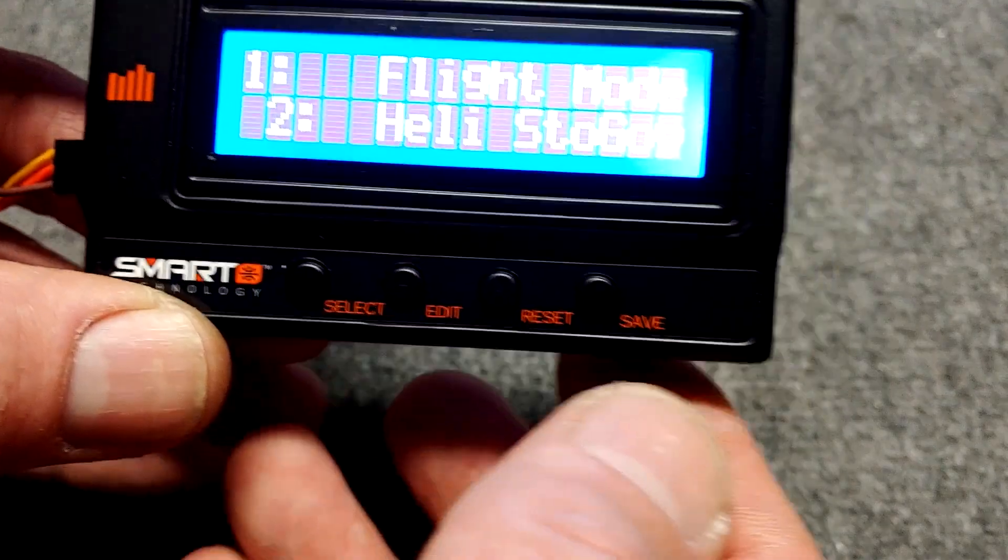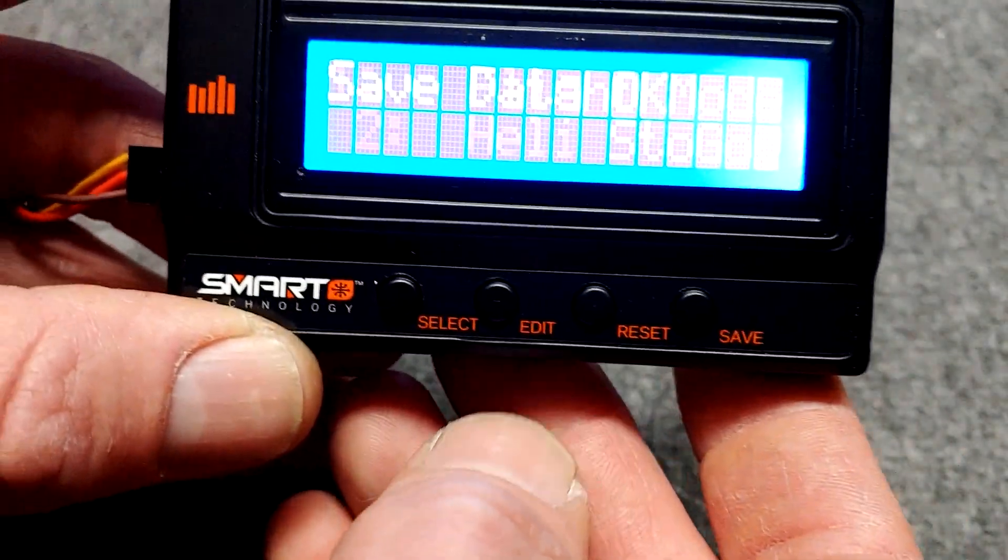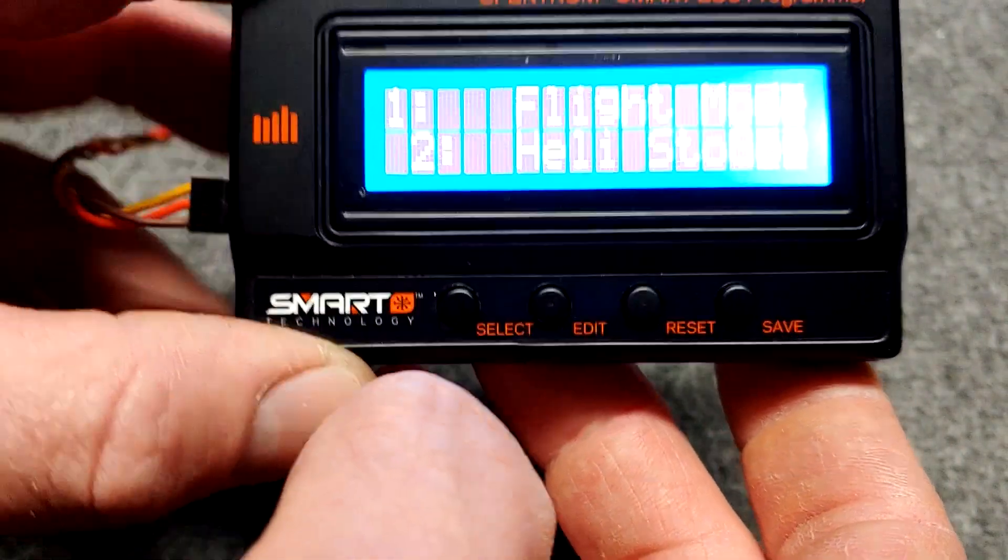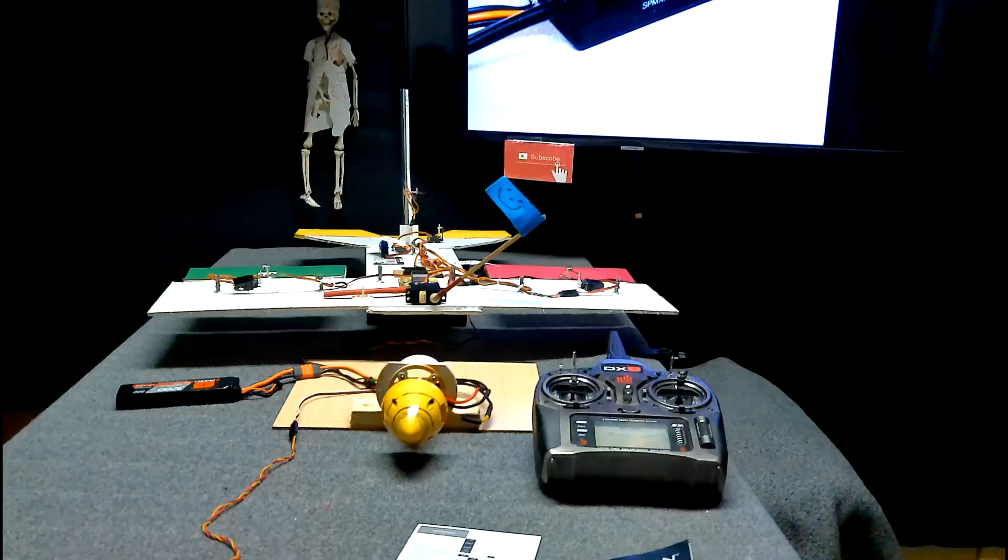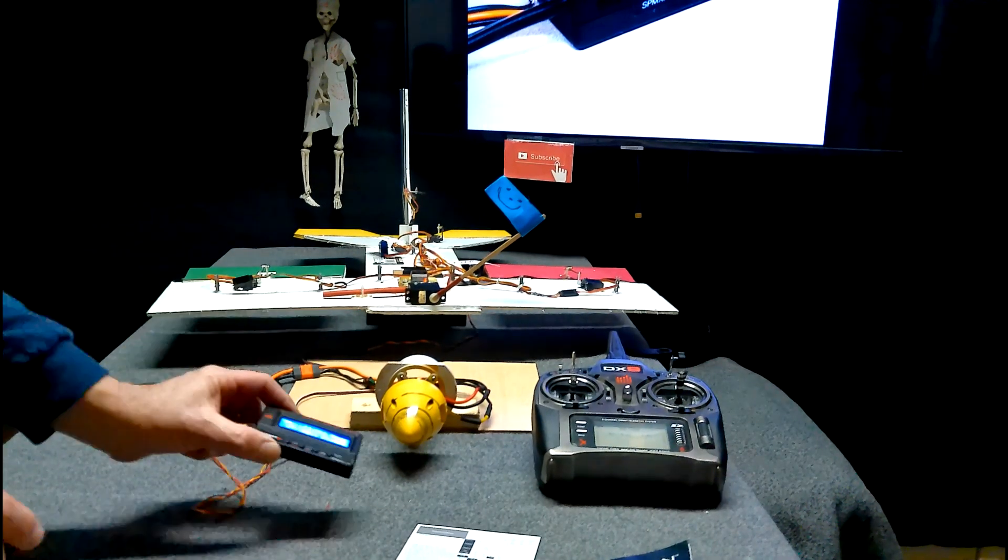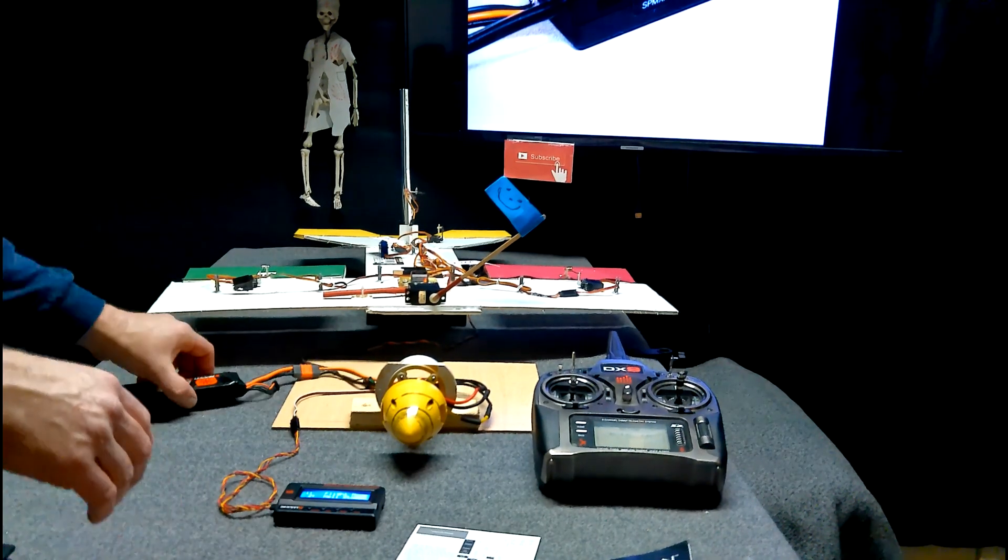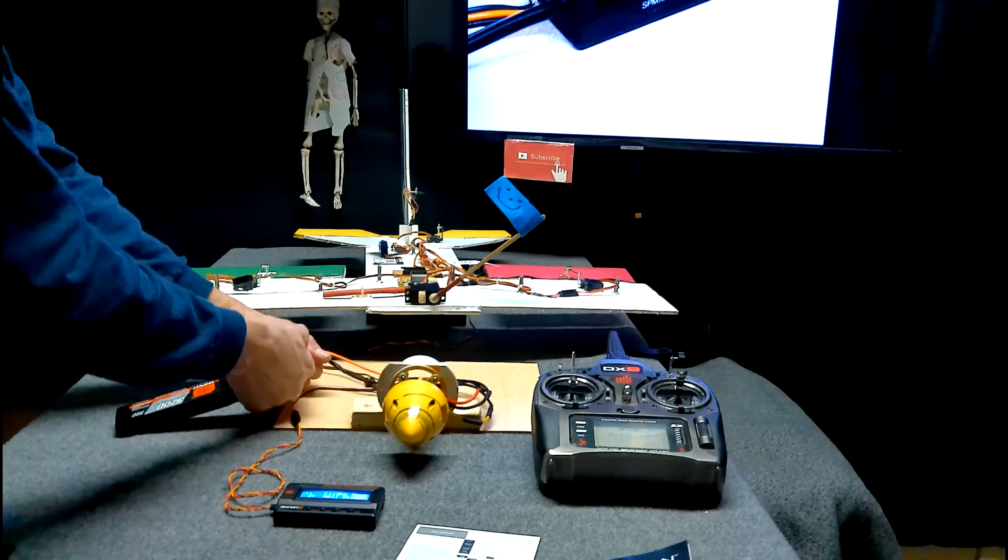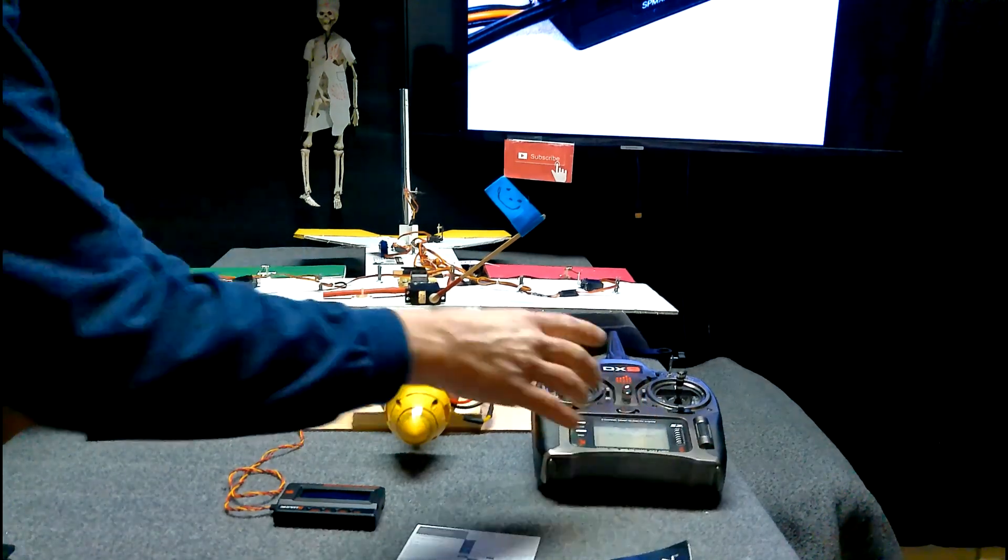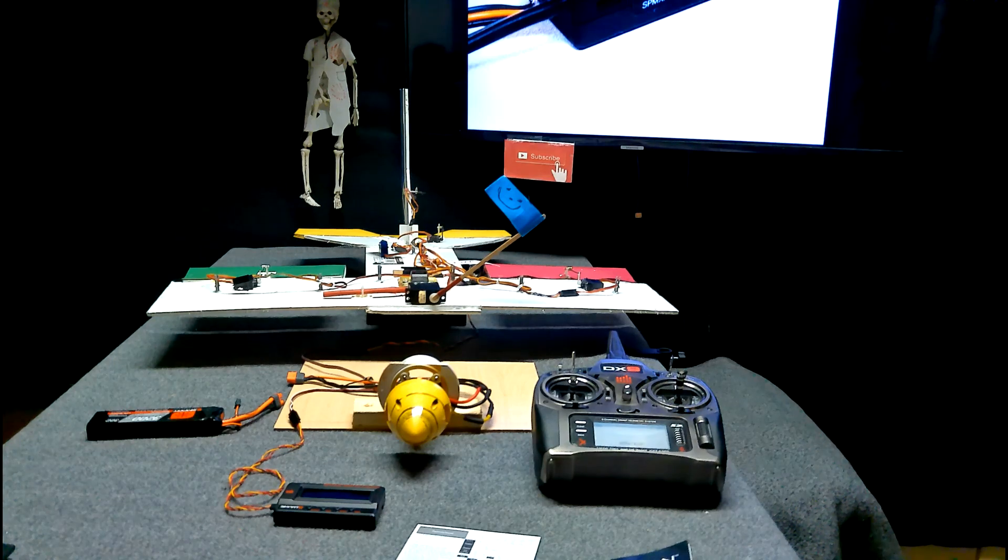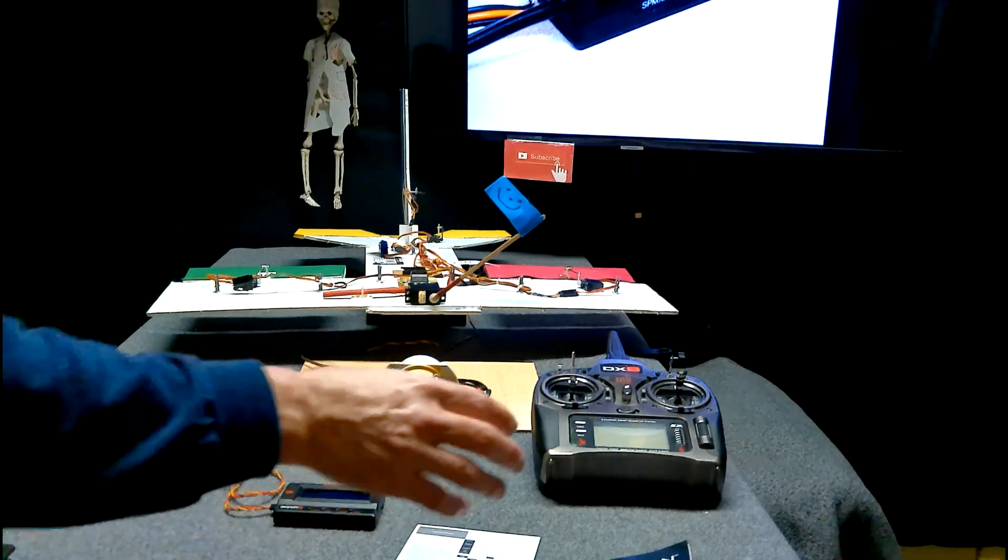You can see that the first parameter is flight mode. It's currently set in the fixed wing. So we'll hit edit. There we go, helicopter, and then save. Data is saved. We need to unplug our speed control and start over so the program change has taken effect.